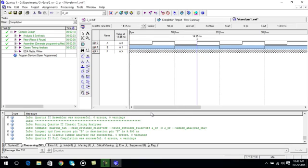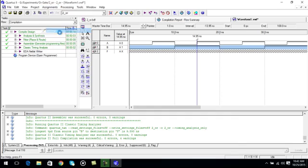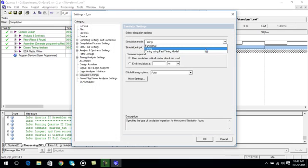Now the main thing is go to assignment, click on settings, simulation mode, change the mode to functional. Click ok.